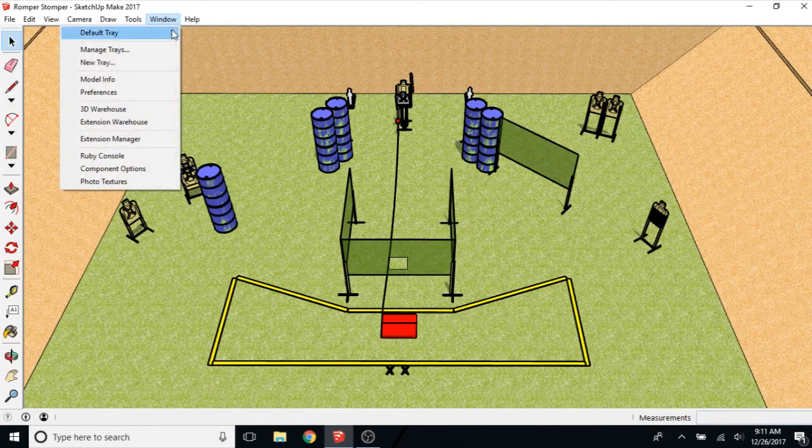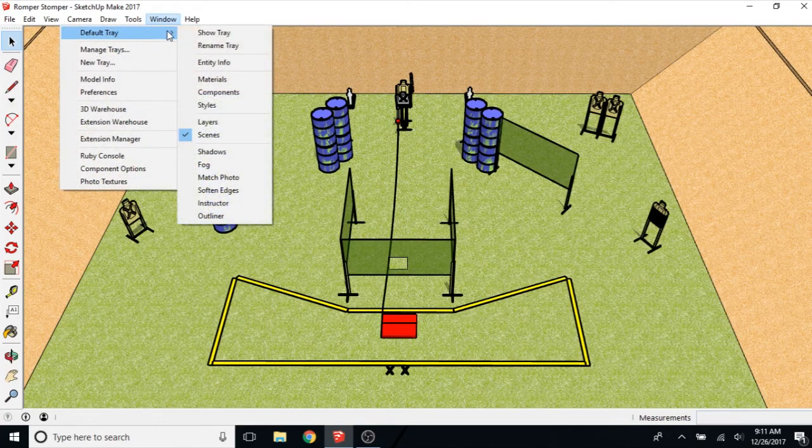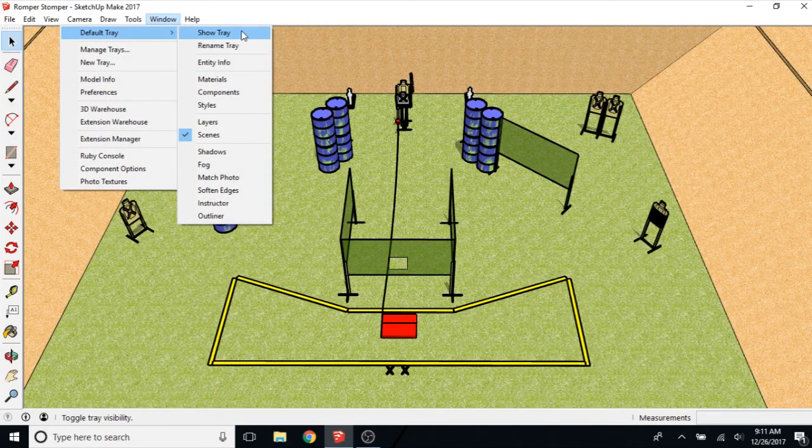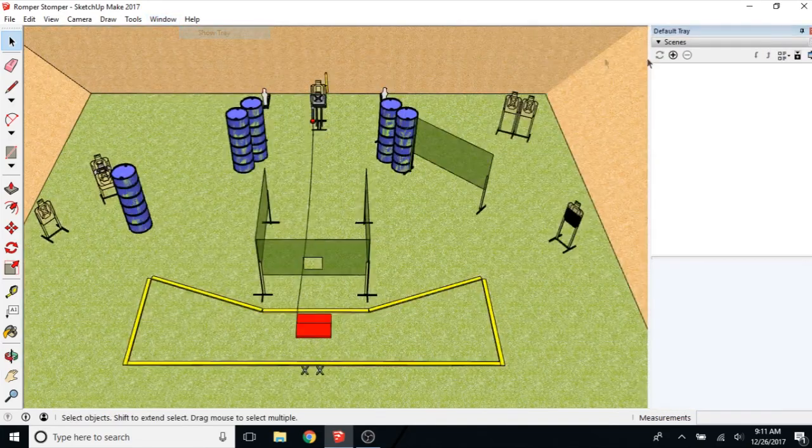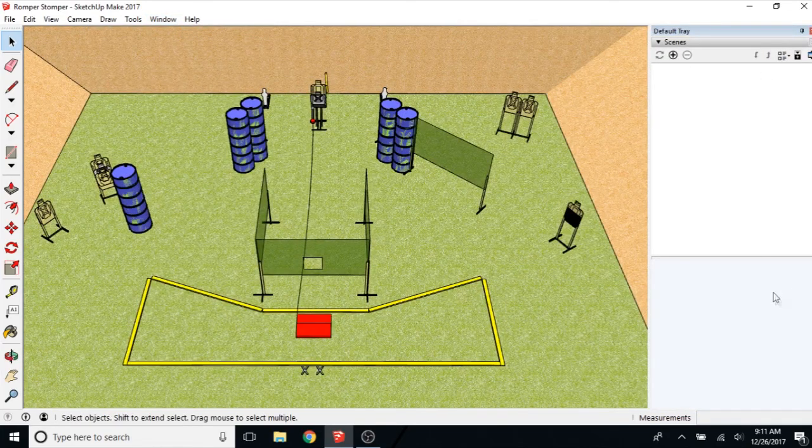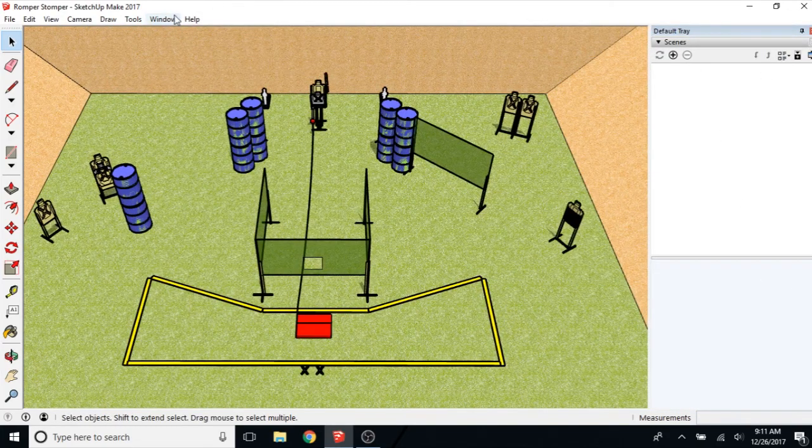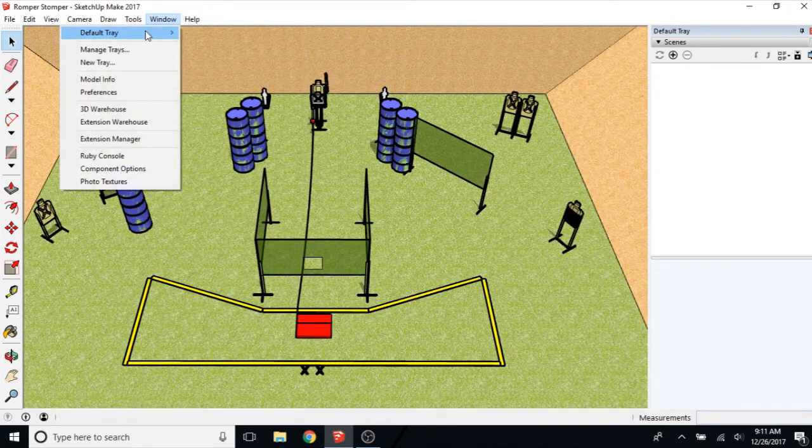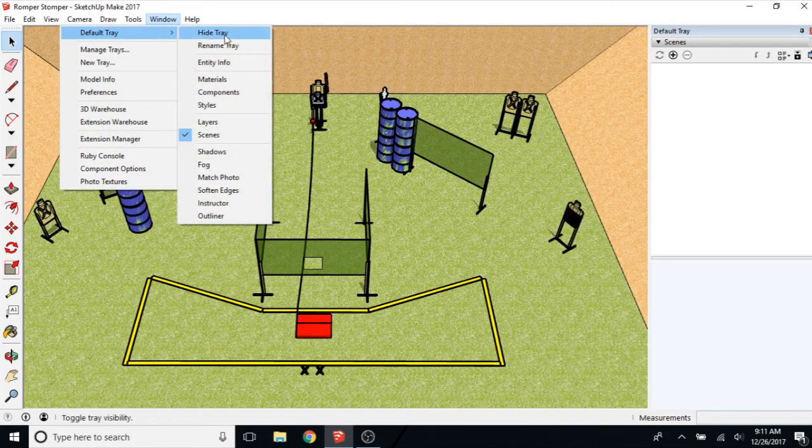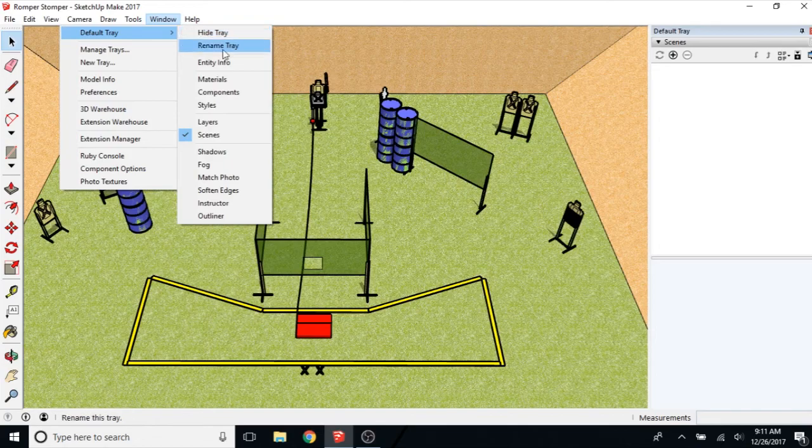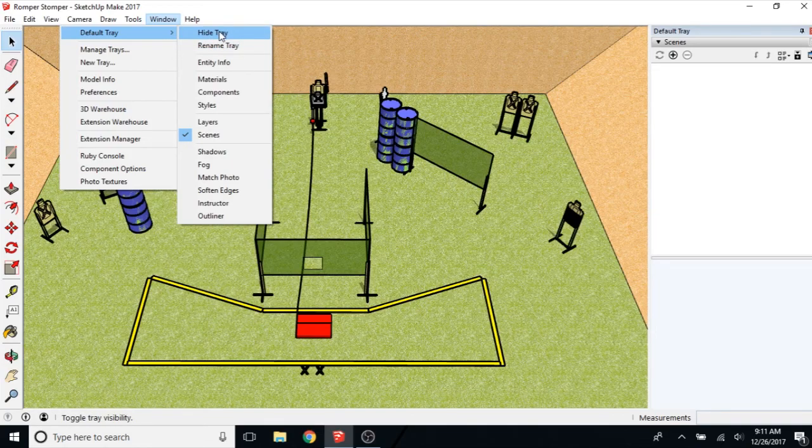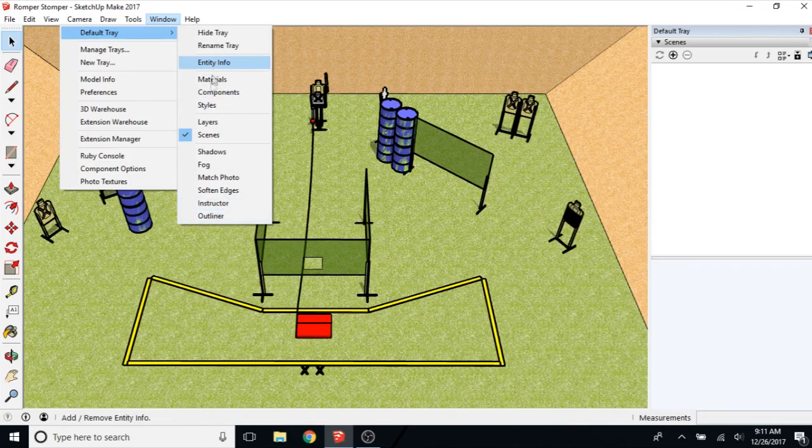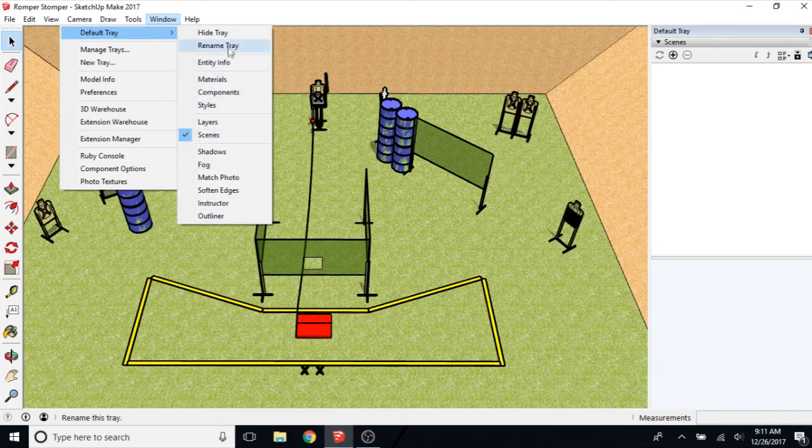you want to pull up the default tray. It may already show up here on the right. If it doesn't, you need to go to Window Default Tray and this will say Show Tray here. It's got a lot of other information here.